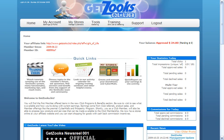Welcome. This video is for GetZooks members. It explains how they can use the store building process and place those stores that they build into a cyber mall for use in our social affiliate marketing system.